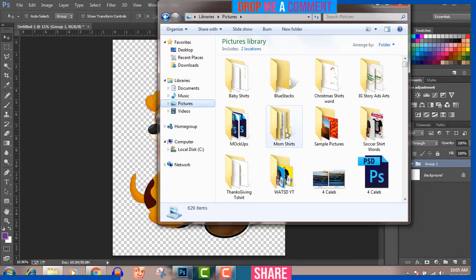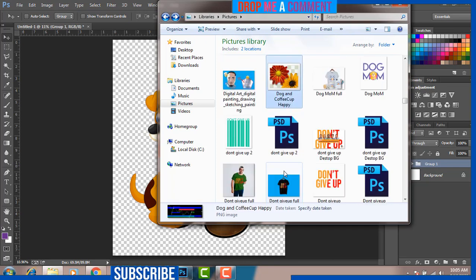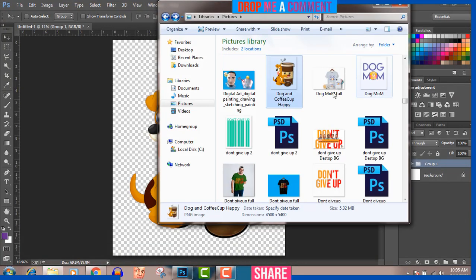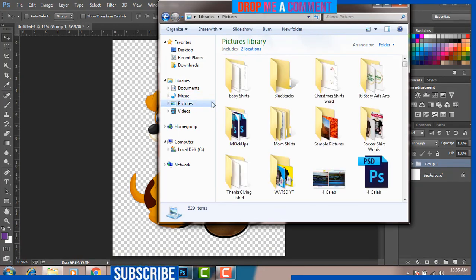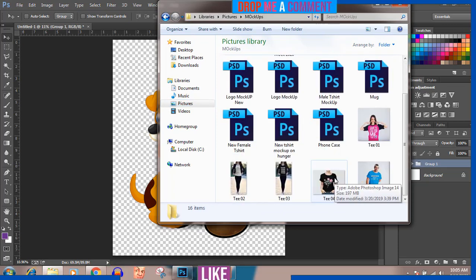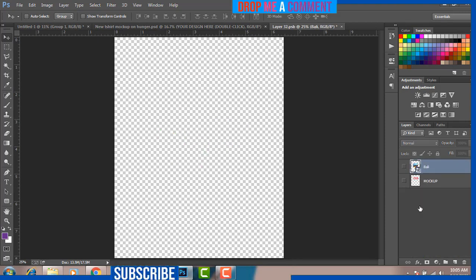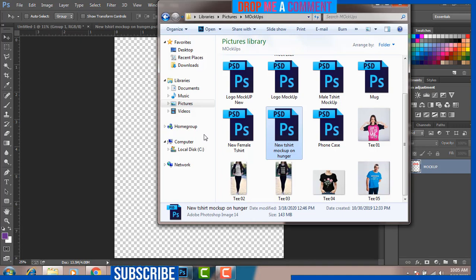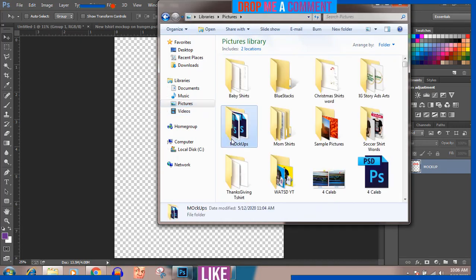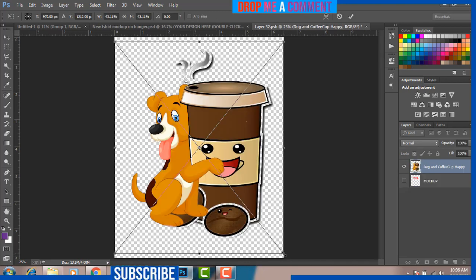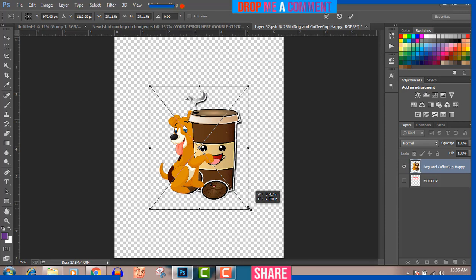The file is saved. Now I'll quickly add it to a mockup. I'll go to my mockup template, click on it, delete the previous design, and bring in the happy dog and coffee cup into the frame. It's going to be quite big, so I'll reduce it by holding Alt, Shift, and left mouse click, then dragging inward to reduce the design. Press Enter.